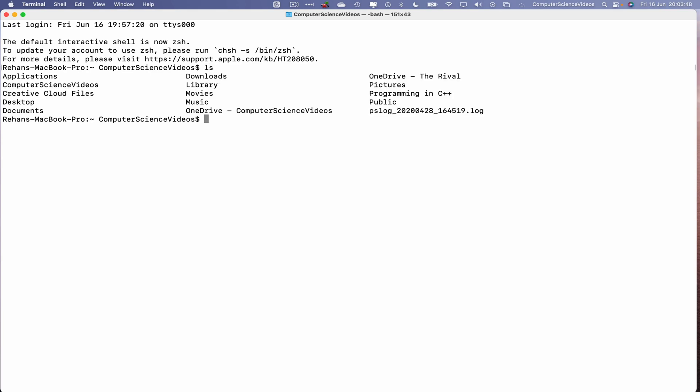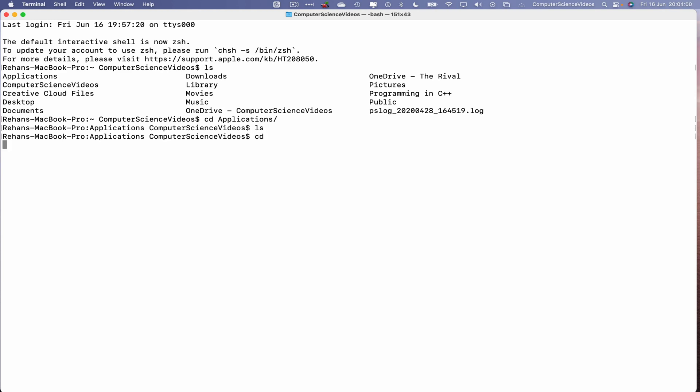Now let's type ls. If we go into applications, ls, as you can see there's nothing available. Let's now change directory and go back to directories.